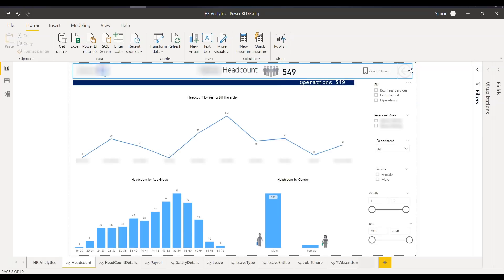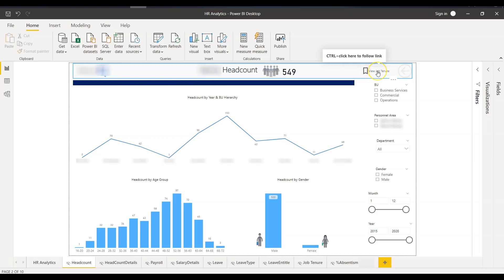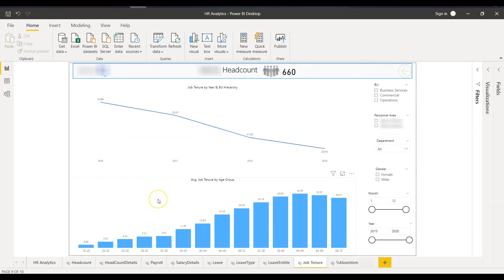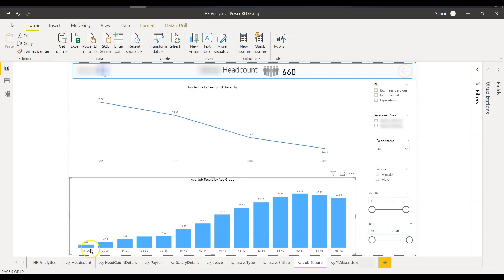There is also a bookmark I added called 'View Job Tenure.' If I click this bookmark, it takes me to the job tenure page. Here you can see the headcounts and the job tenure by age group. I divided the age groups in differences of four — so 16 to 20, 20 to 24, and so on up to the maximum age which was 72.